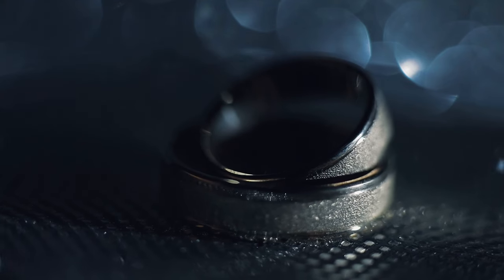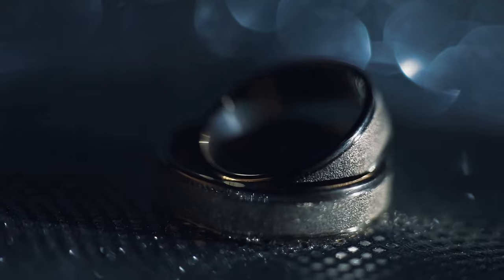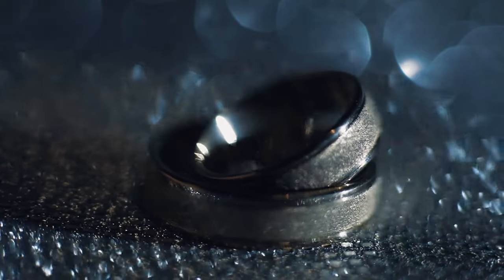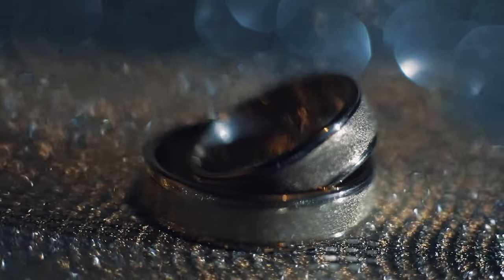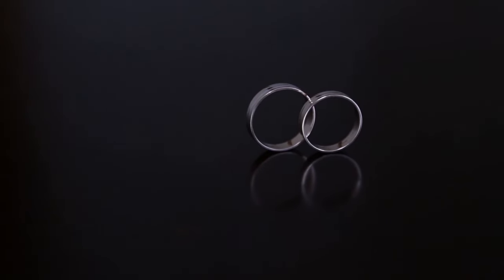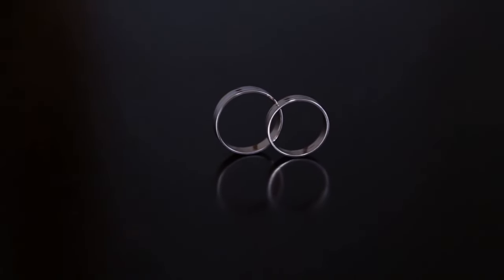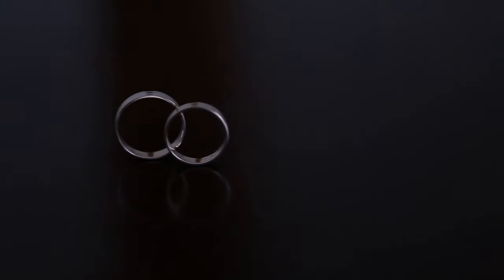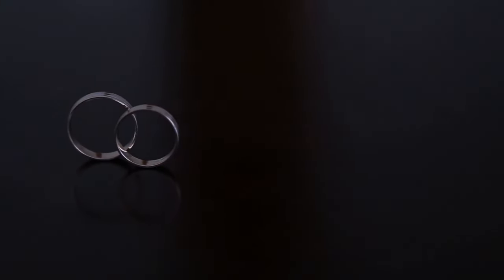On the other hand, some critics find it a bit basic and overpriced compared to other wearables on the market. If you're a fan of minimalist tech with a focus on wellness, the Galaxy Ring might be worth considering.